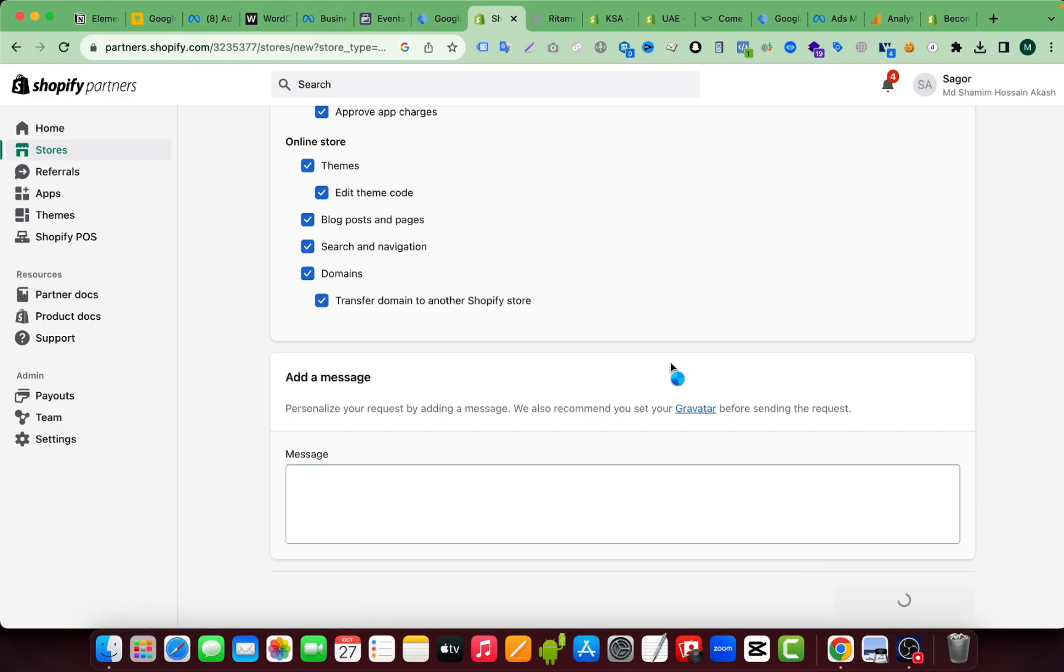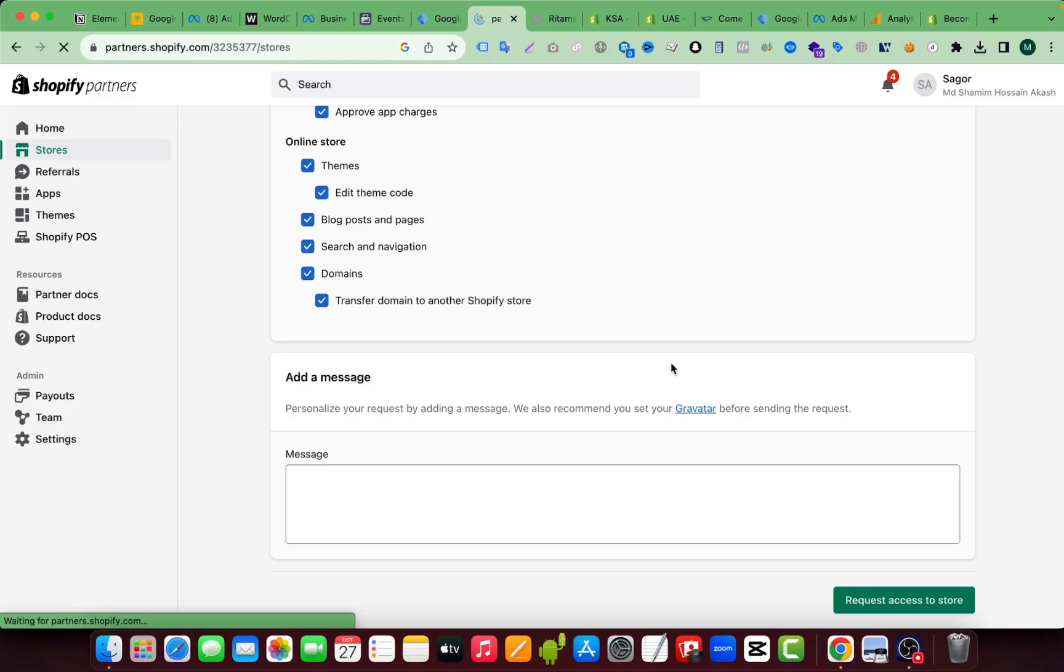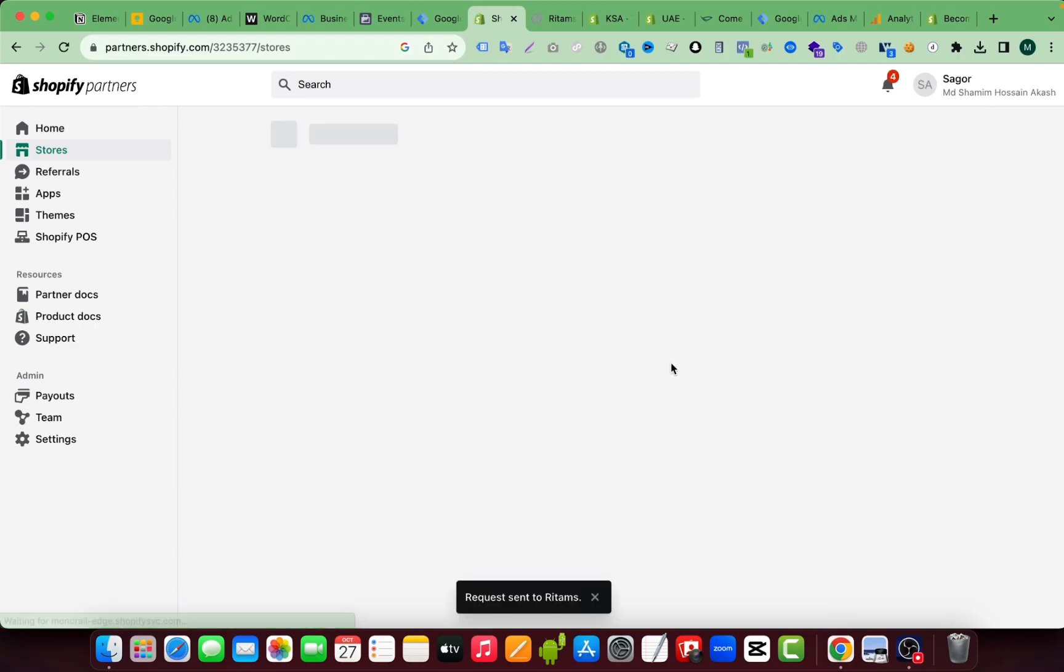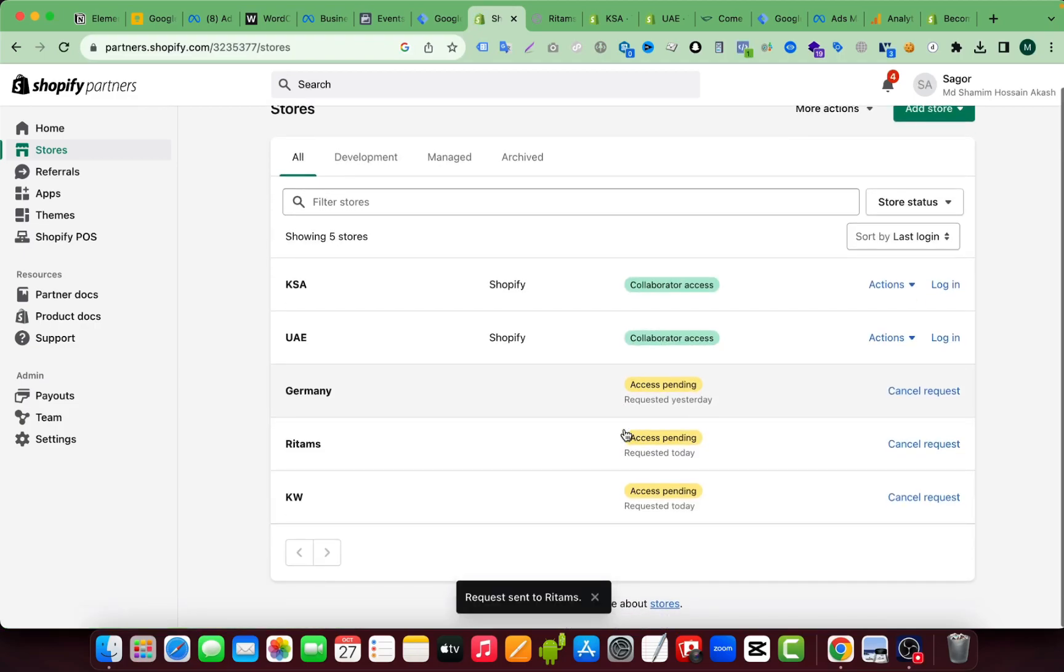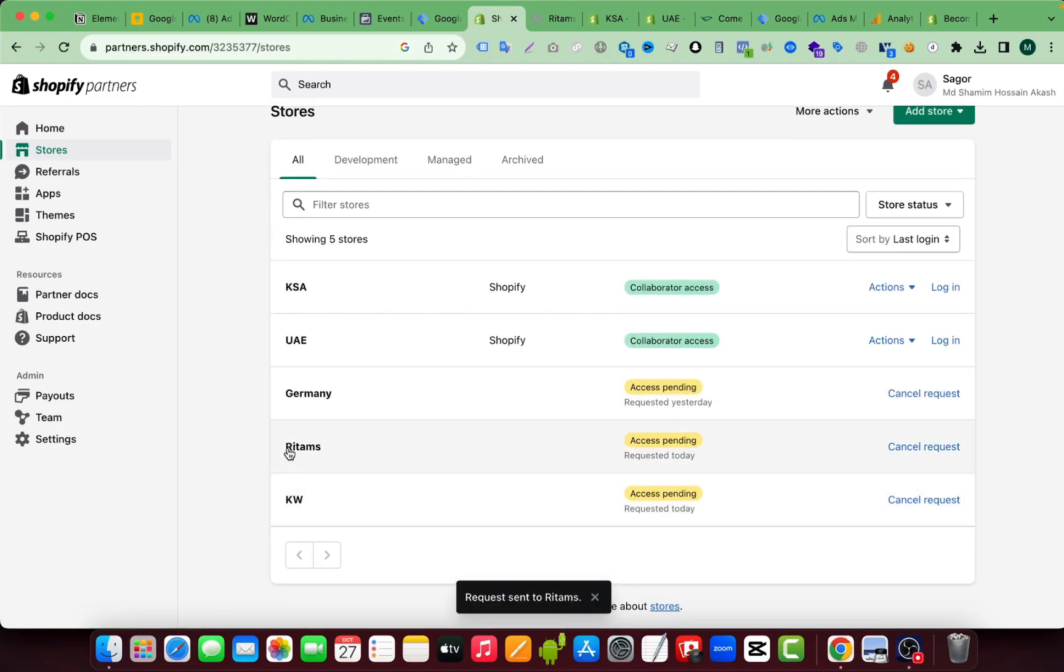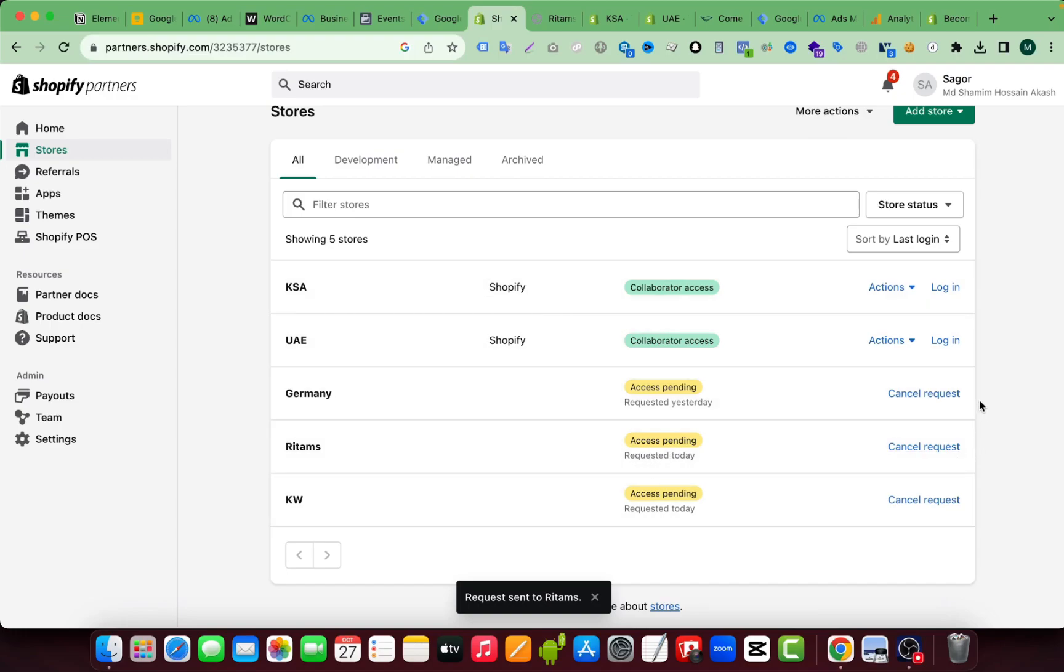And here you can see it will be in the pending section. So here you can see this one is still under pending access. So I requested today and if the client accepts this request, I can log in to this store like this one.